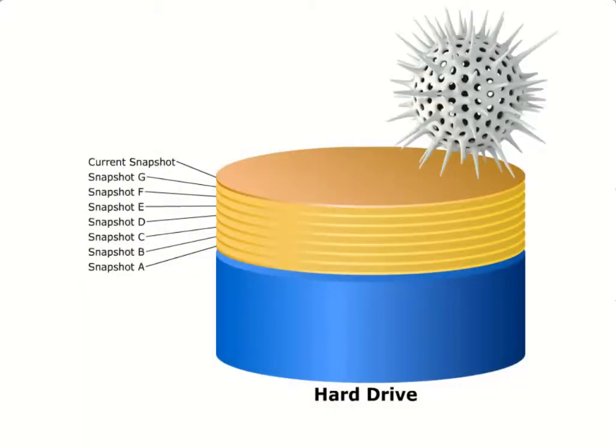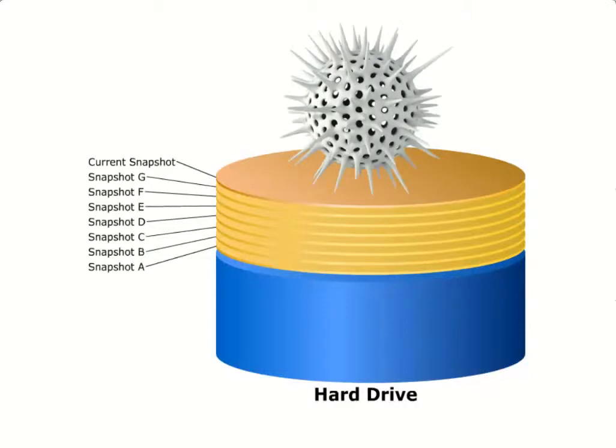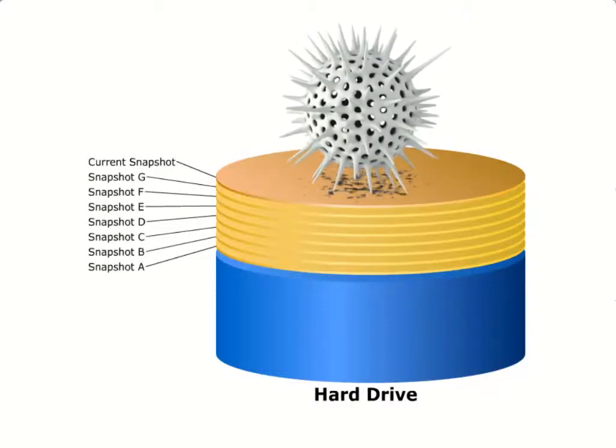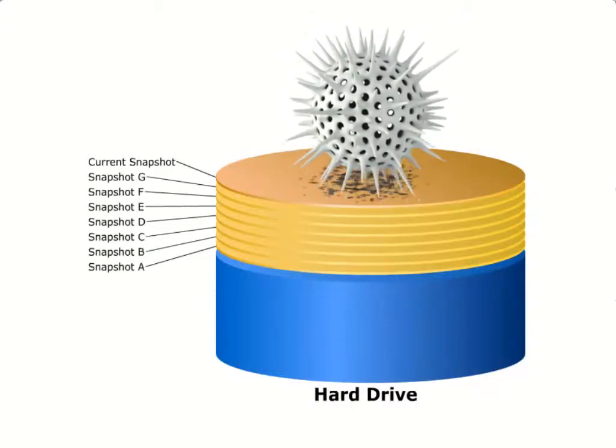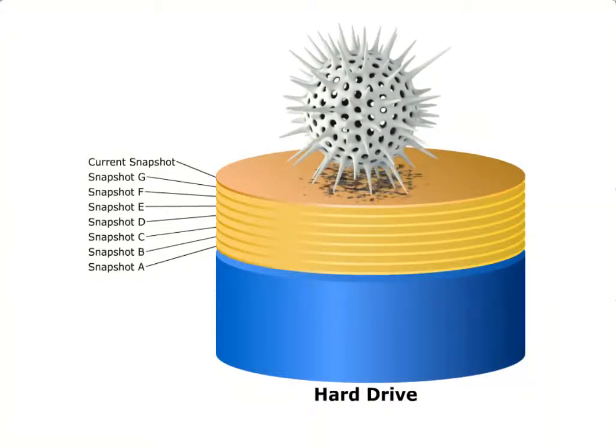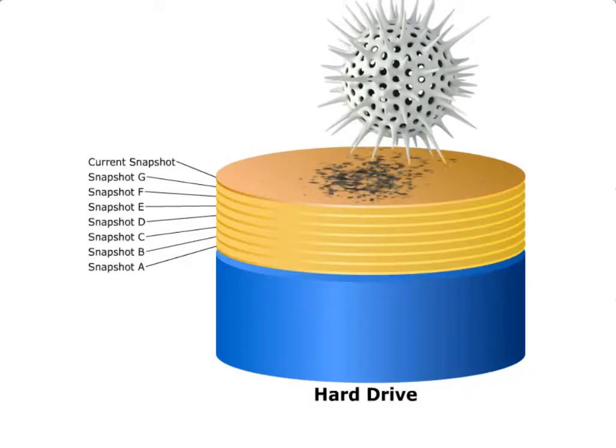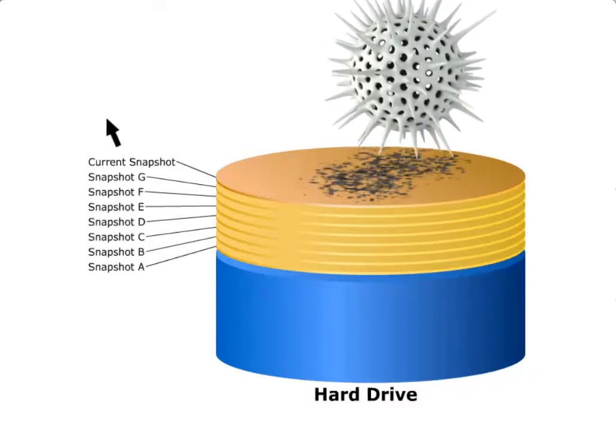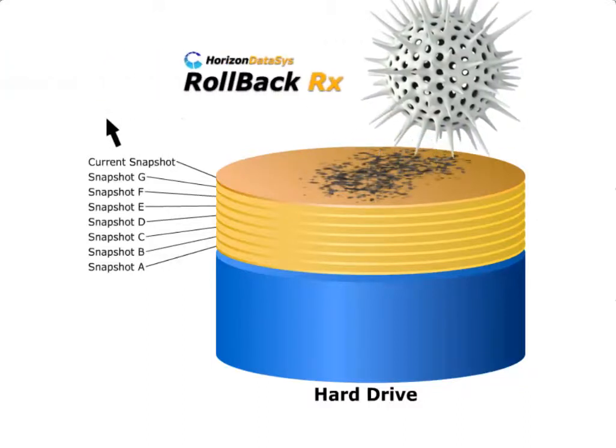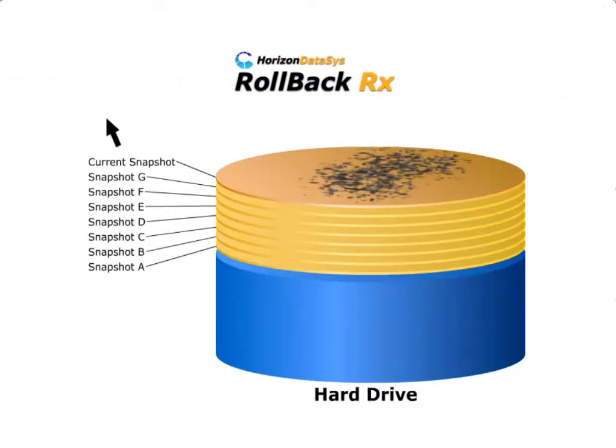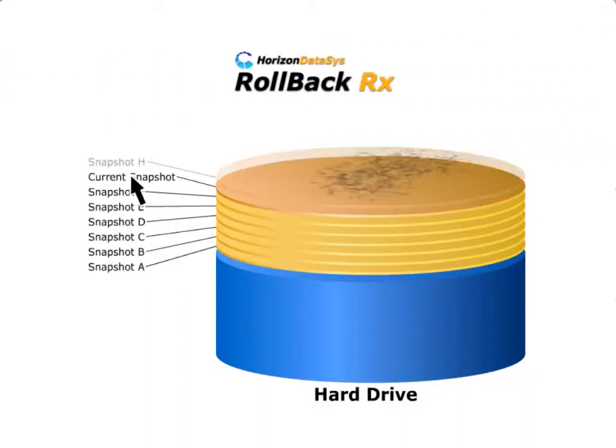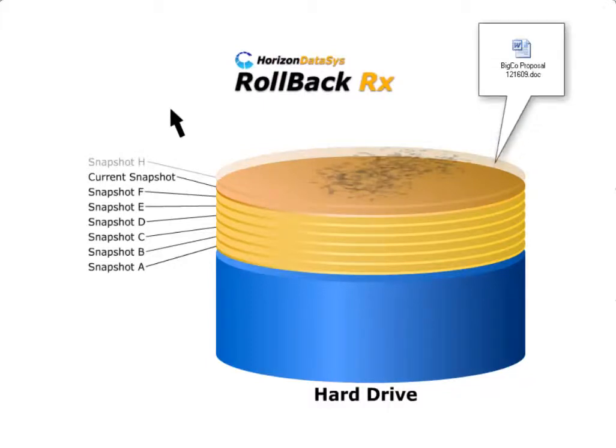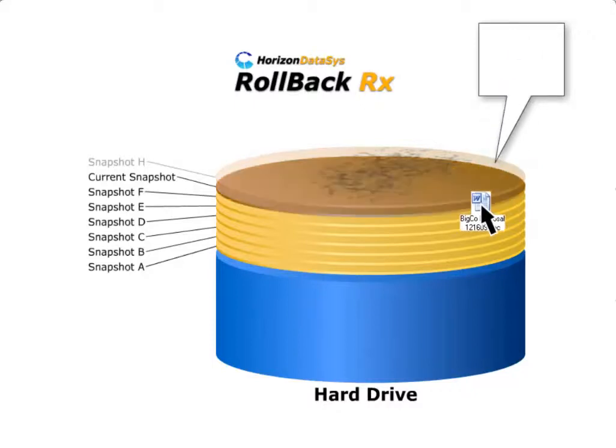Some of the world's most aggressive malware can find ways to completely destroy your Windows operating system, making your PC unusable. With RollbackRx as your first layer of defense, you are protected from such disasters. And unlike other solutions, RollbackRx is fully functional even if Windows can't boot up.